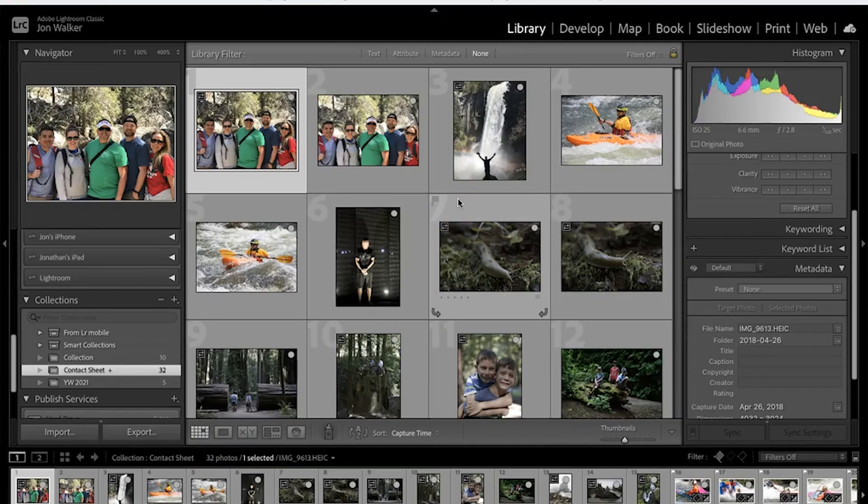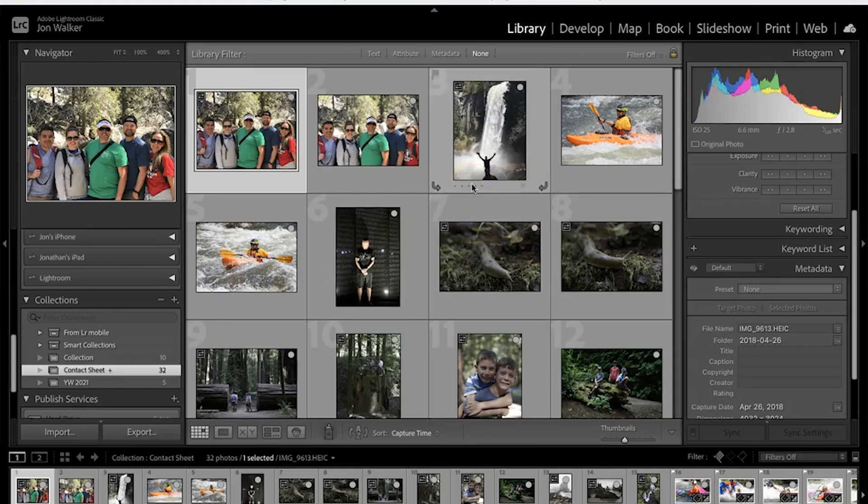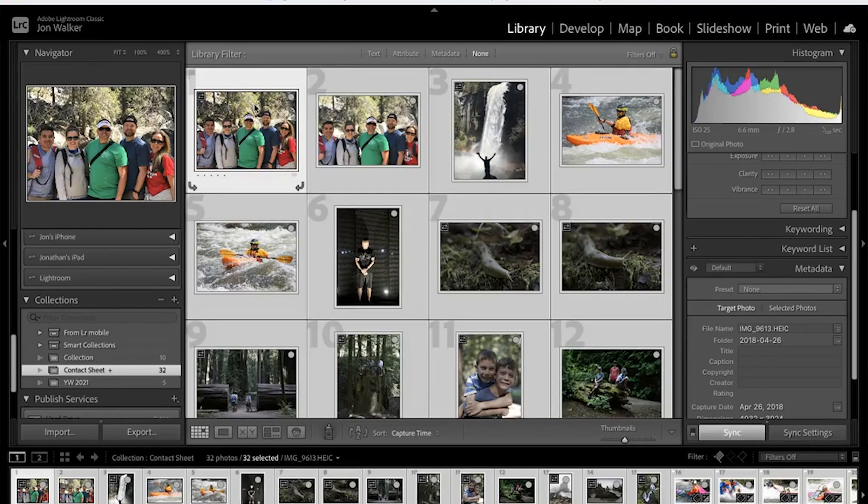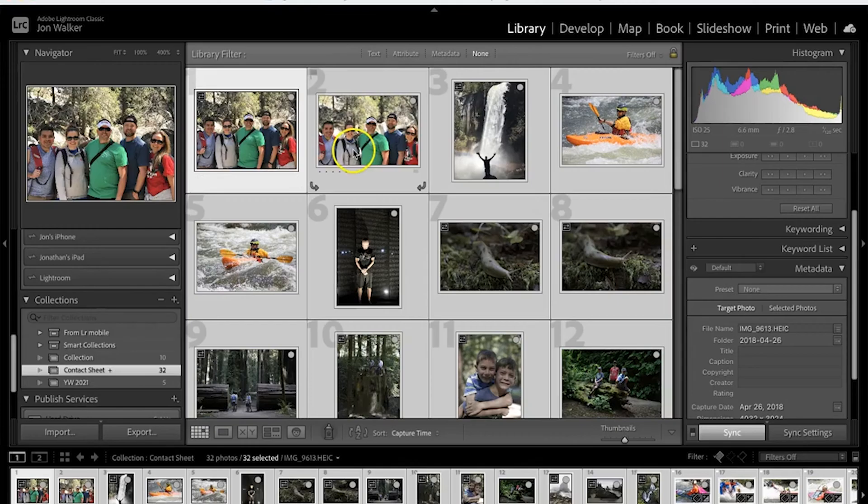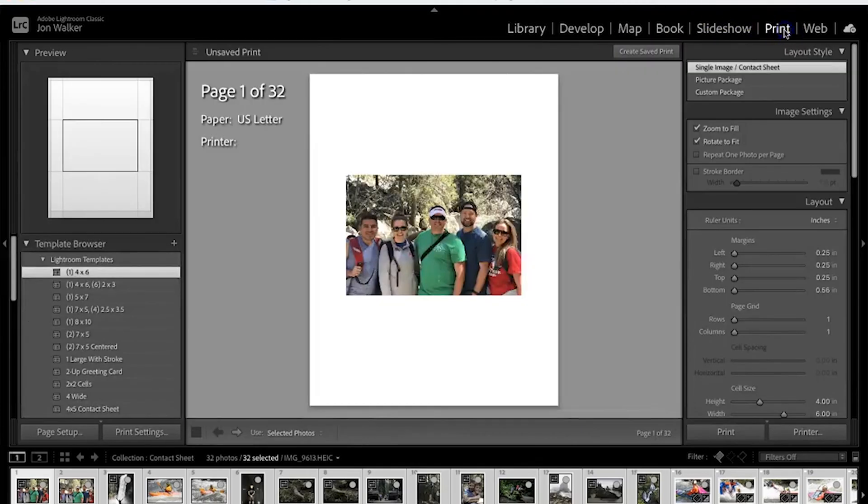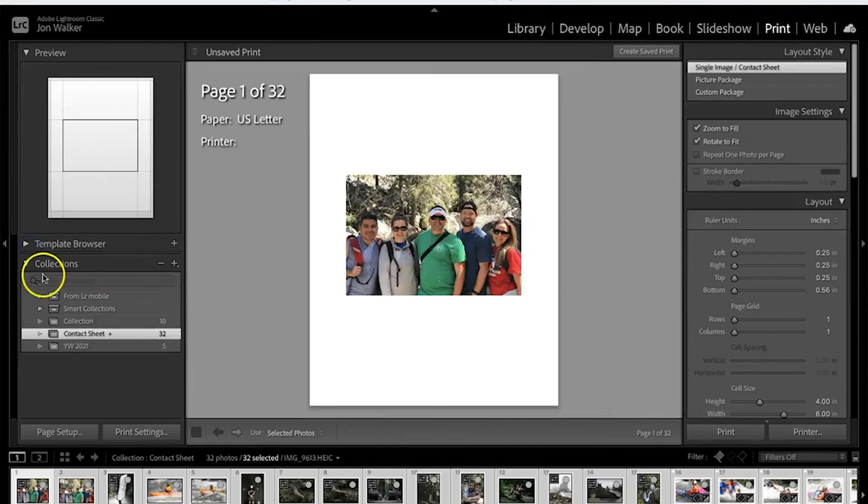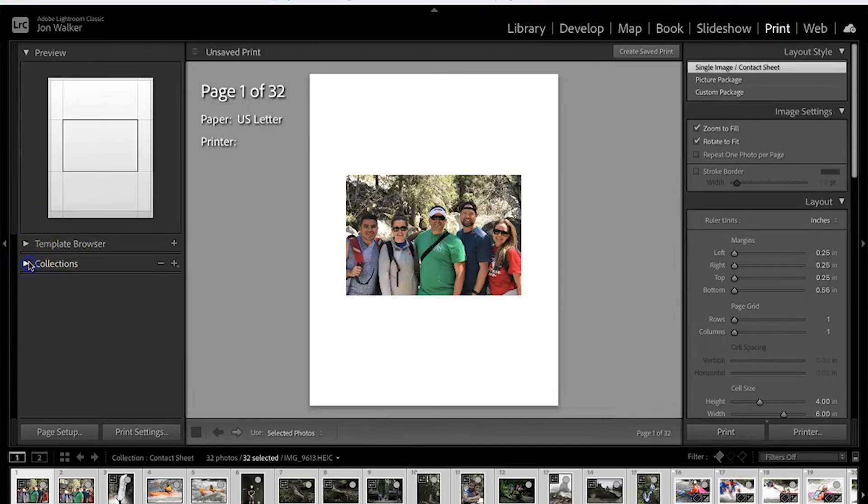So I've just selected about 32 photos here that we'll throw into a contact sheet. We're going to highlight all of them, so if we press Command A that will highlight all of our photos. We go up to the top here to print and it will probably look a little something like this.